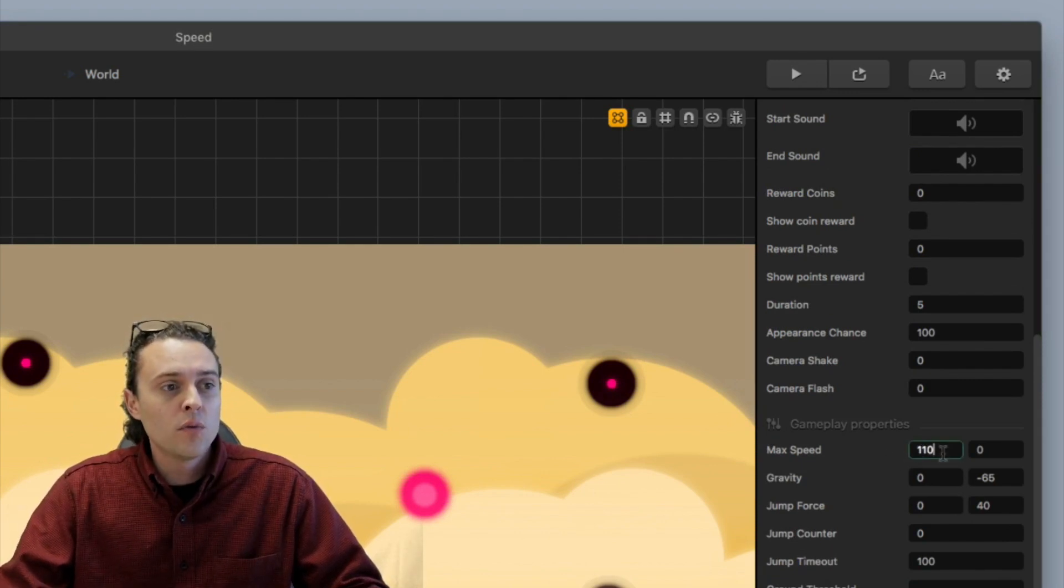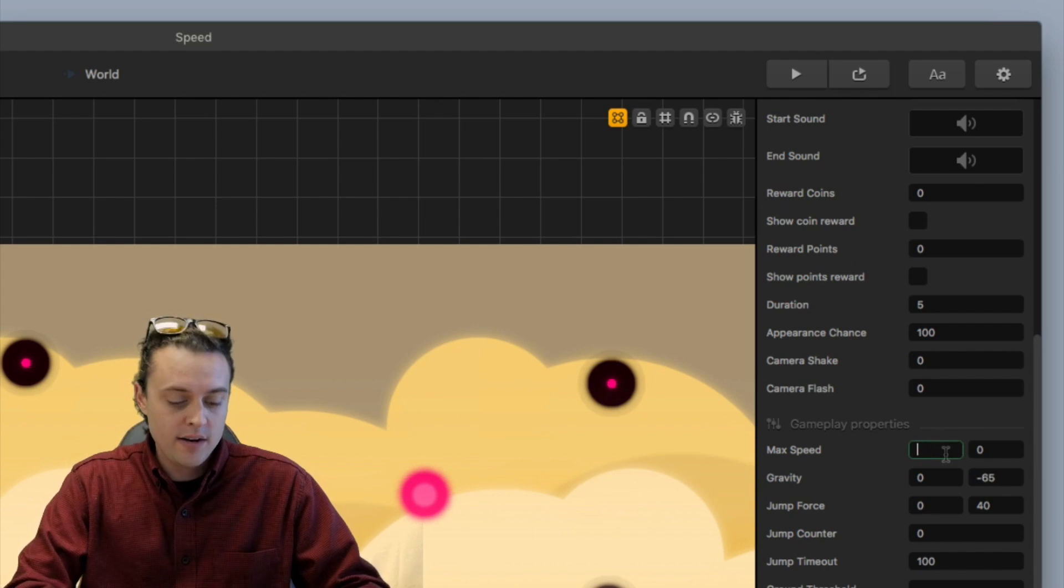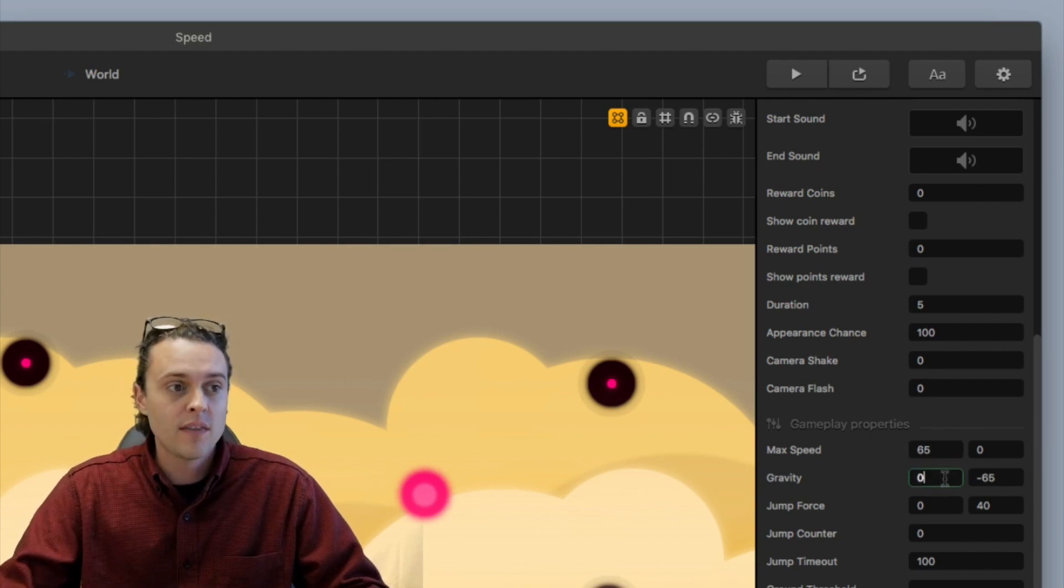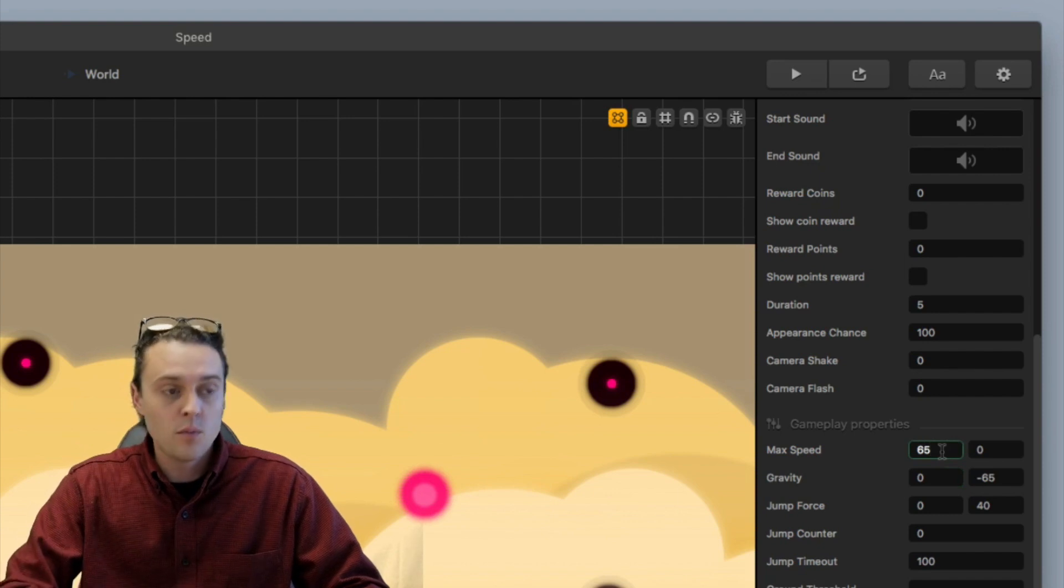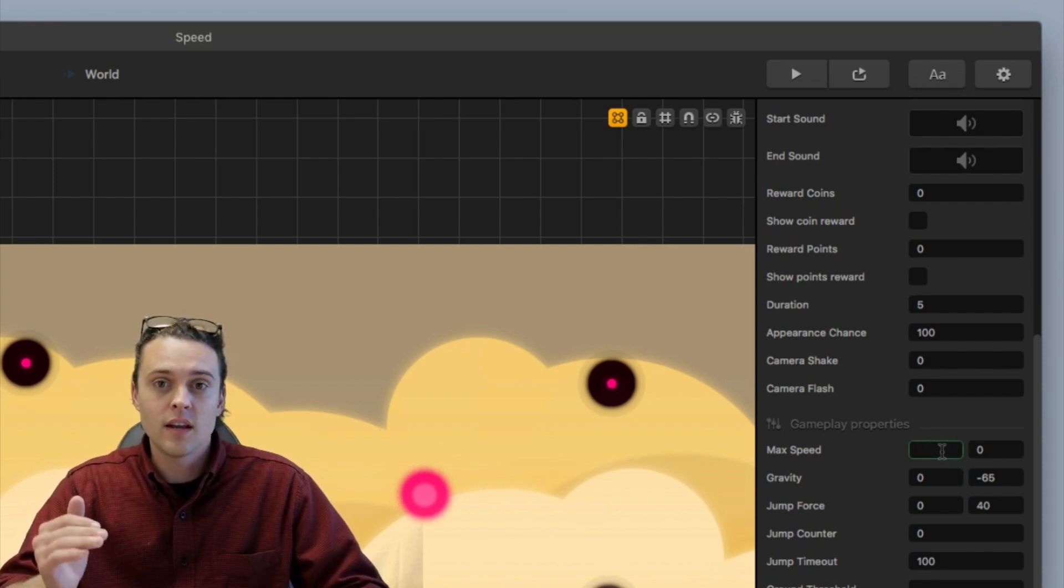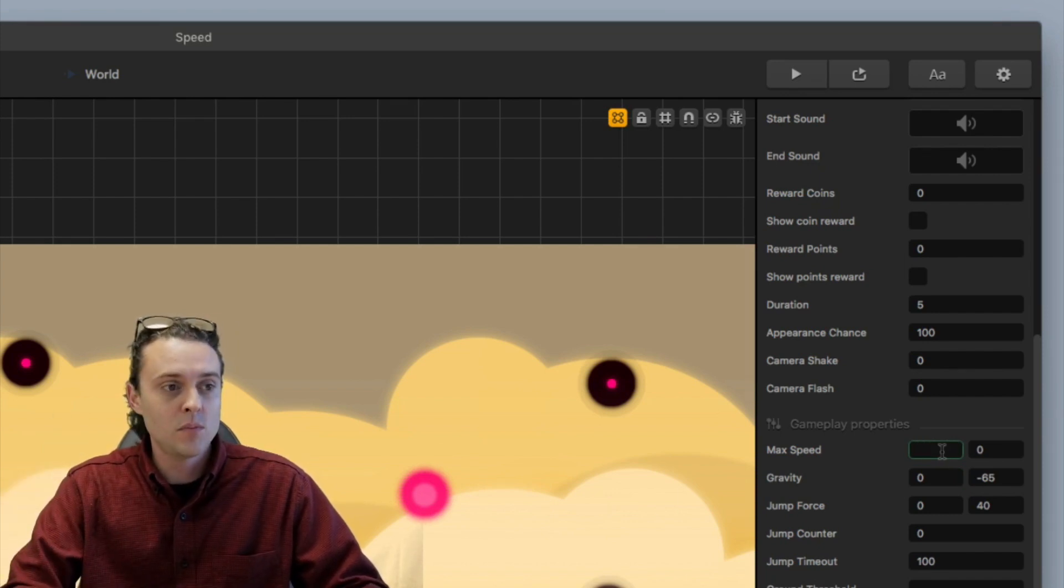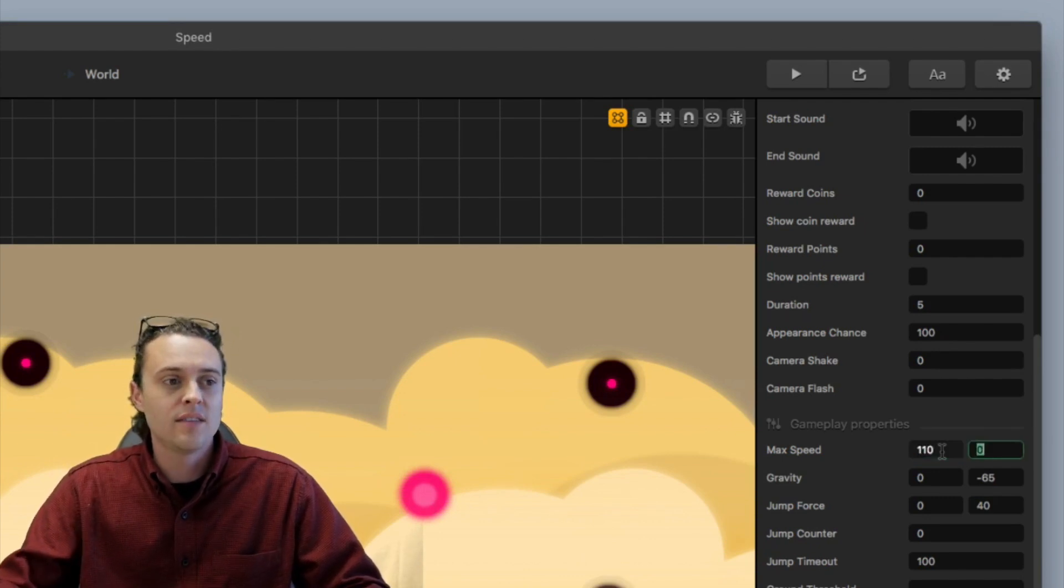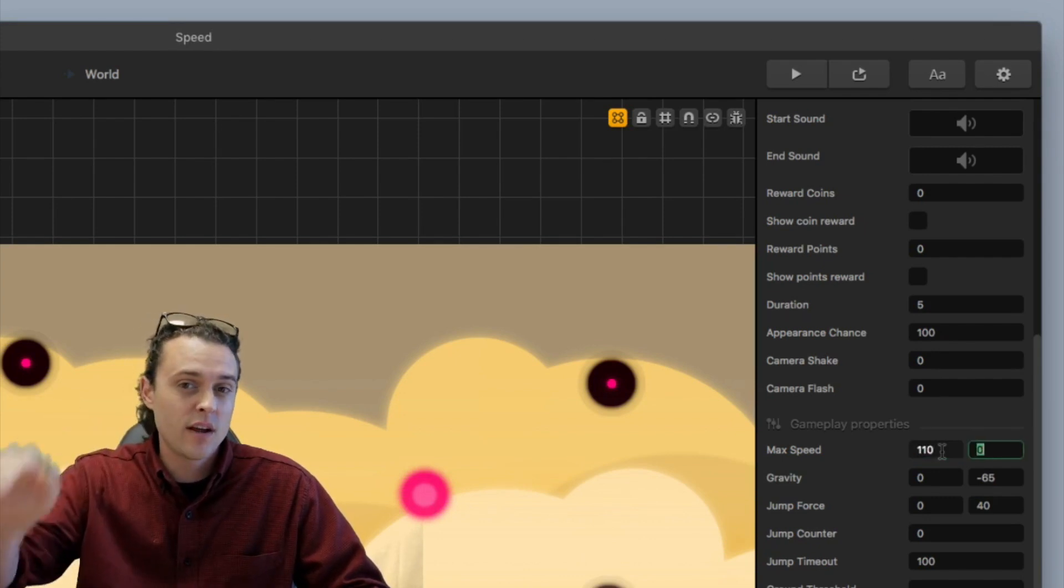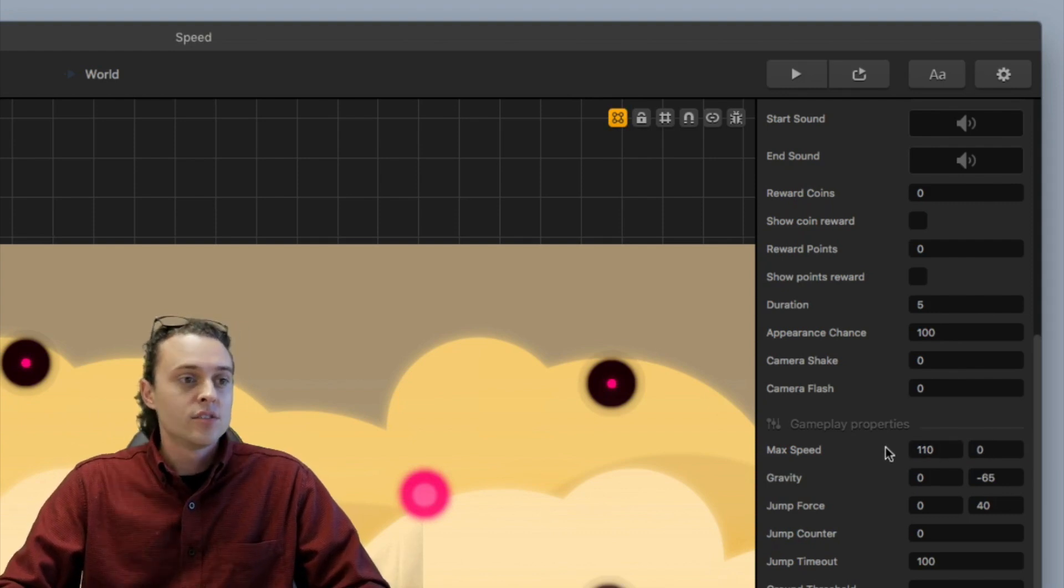So normally the max speed is right around 65. That's what it's going normally when it's playing. But to make it increase so that it has a speed boost, I just switched it to about 110. And that's 110 in the x direction and it's going to go flying.